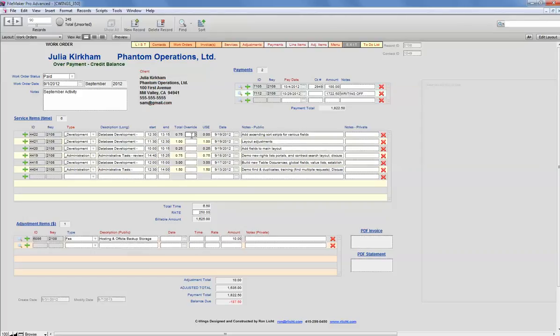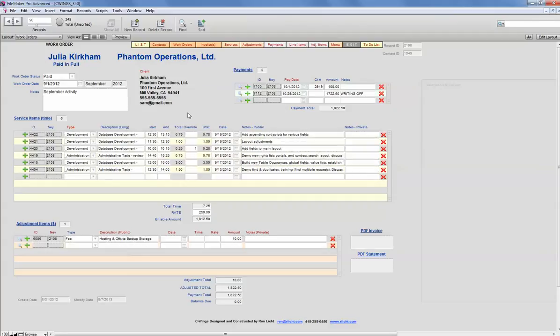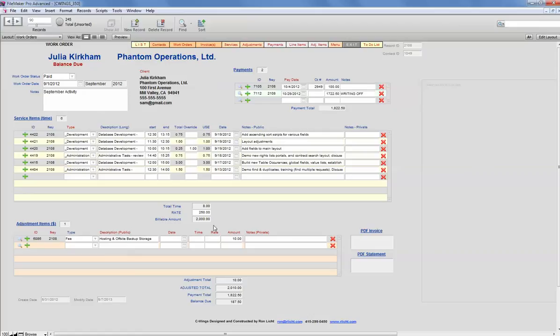I've also got an override field. So if you decide that something is going to be, let's say you're not going to charge for something, you can always put a zero in. Or if you want to round up, if it's a fraction of an hour and you want to make it to the nearest quarter hour or half hour or full hour, you can type in the desired number of hours and it will compute accordingly.